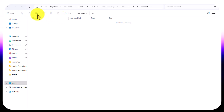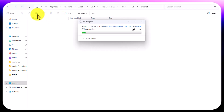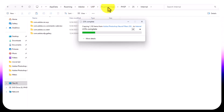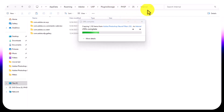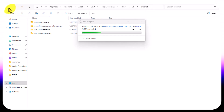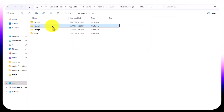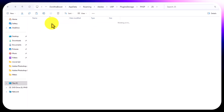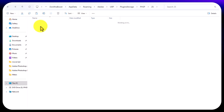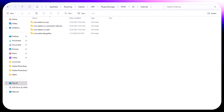Inside Plugins we have folder 25. Delete everything that is in the 25 folder, then paste the files you copied. The files will start pasting into the folder.